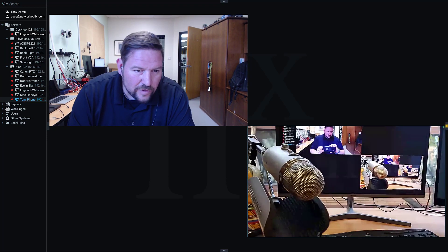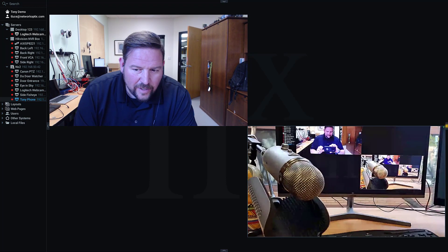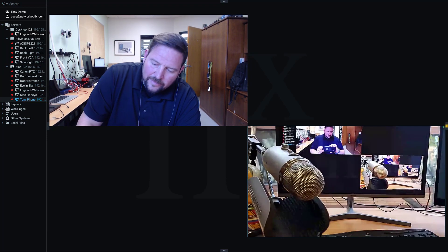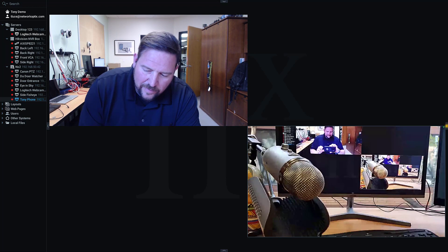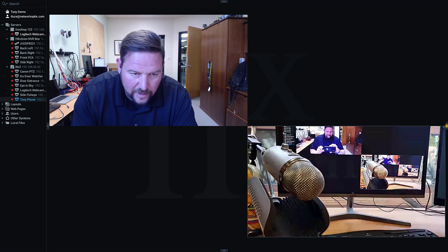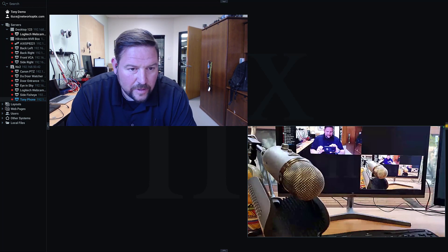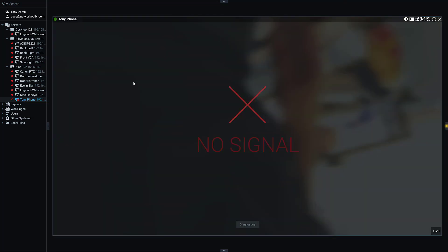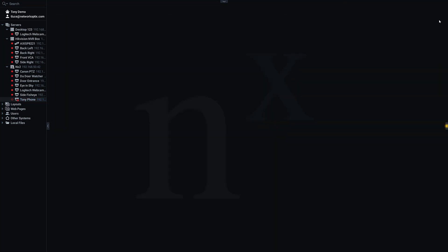So, pretty cool new feature we're going to explore today, as you just saw. Live streaming from mobile phone into NX Witness — it's a common question we get, I'll be honest. A lot of people ask us, how do we do this? And there's a pretty simple answer.